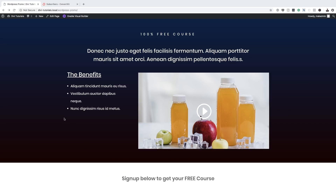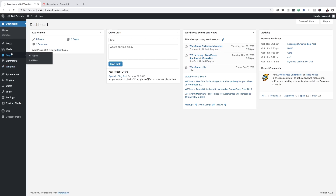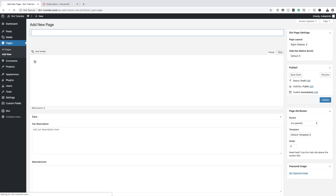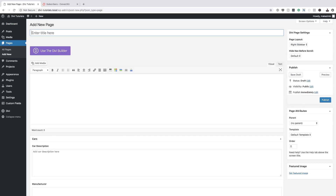So the first thing we're going to do is to go to our dashboard and create our thank you page. I'm going to come over here to the dashboard, click on pages, and then add new. So we're going to call this page 'Thank You', but you can name it whatever you want.